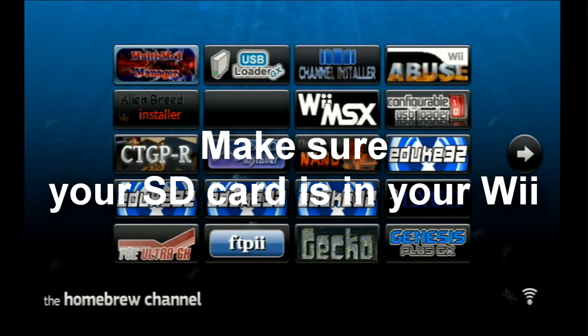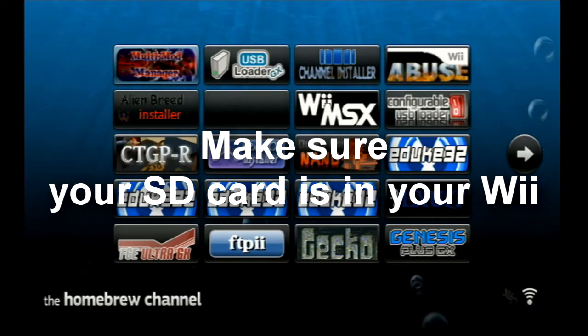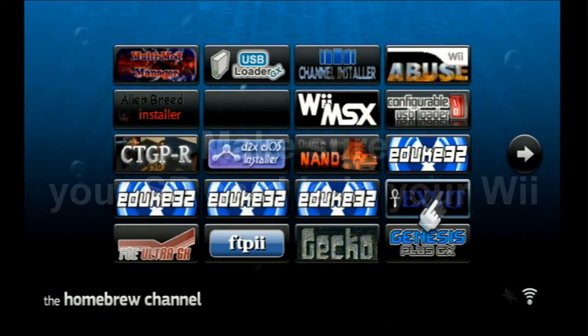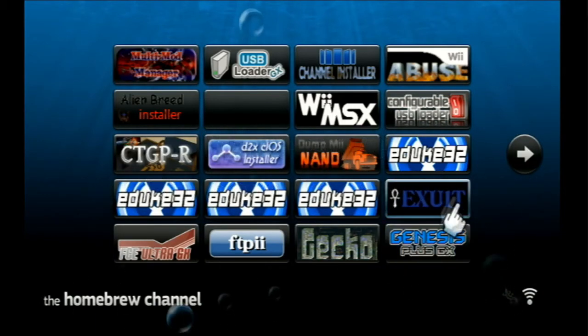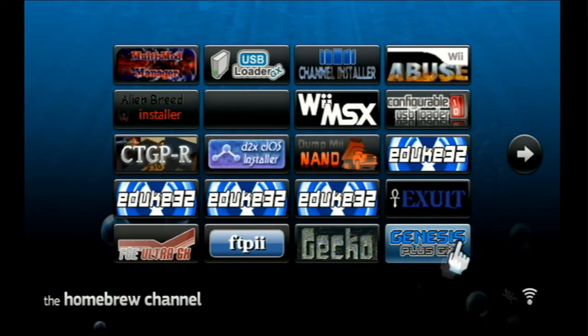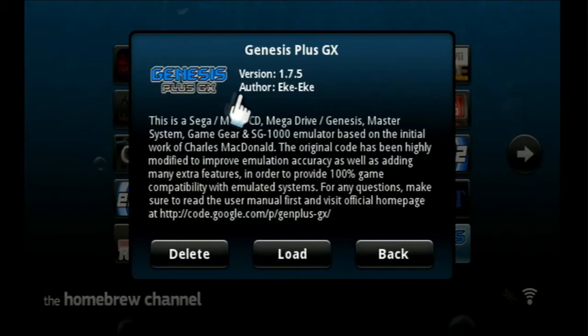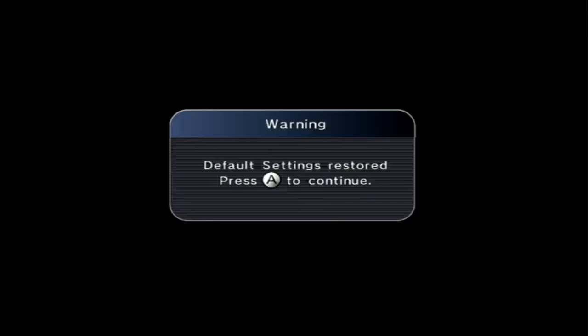Alright, so you want to be on the Homebrew Channel right here, and you want to go to this icon that says Genesis Plus GX. So yeah, if you place it in the apps directory, it should appear fine.